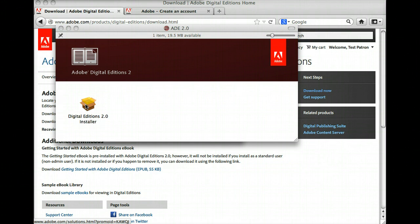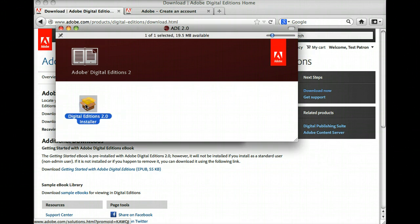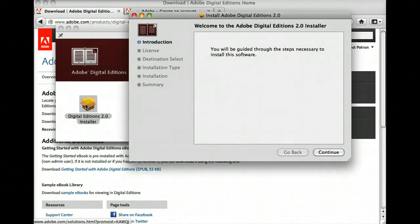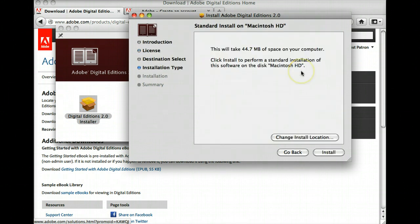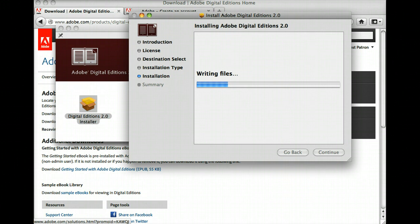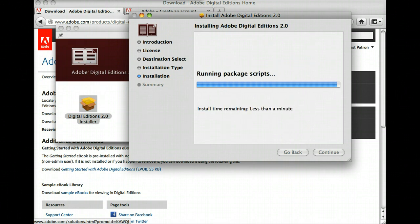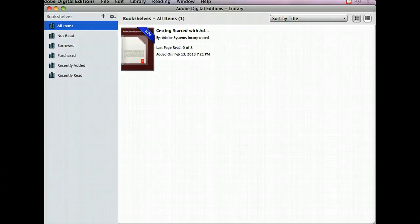Once it's downloaded, you can double-click the installer, and the same goes for after you've downloaded it on a PC. Once the installation has completed, you'll have to authorize your account with Adobe Digital Editions.